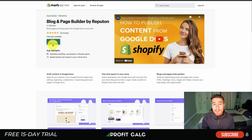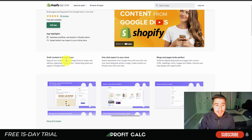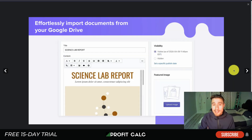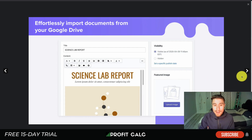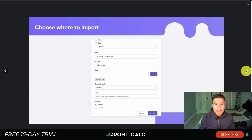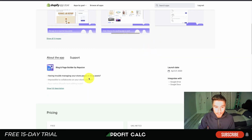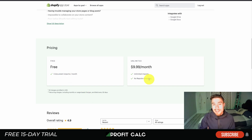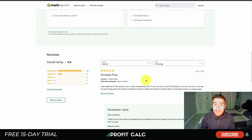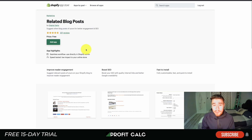The next one we'll take a look at is Blog and Page Builder by Reputon. It has a nice publishing process — you can create your documents in Google Docs and then export them to your store, which makes it easier for organization and creation. It makes the process of creating blog posts easier as you can effortlessly import them from your Google Drive and manage your lists. In terms of pricing, there's a free plan and an unlimited plan — free is five documents or imports per month, and unlimited is $9.99 a month. It's sitting at 4.9 stars with 25 five-star reviews.